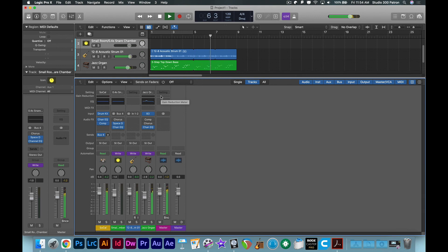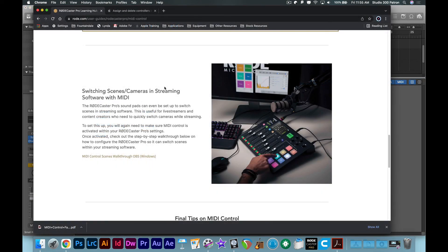MIDI control also allows you to switch scenes and or cameras in the streaming software, but we'll go over that another day.